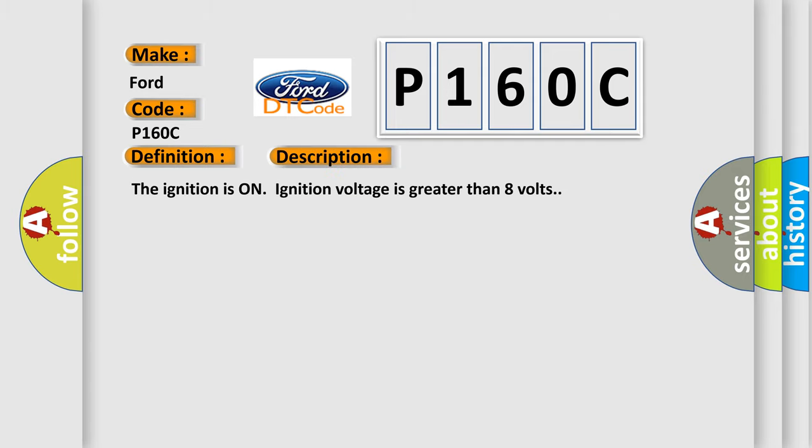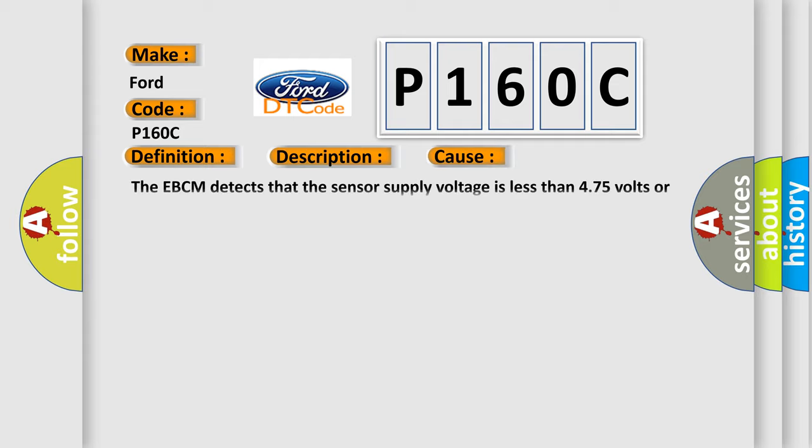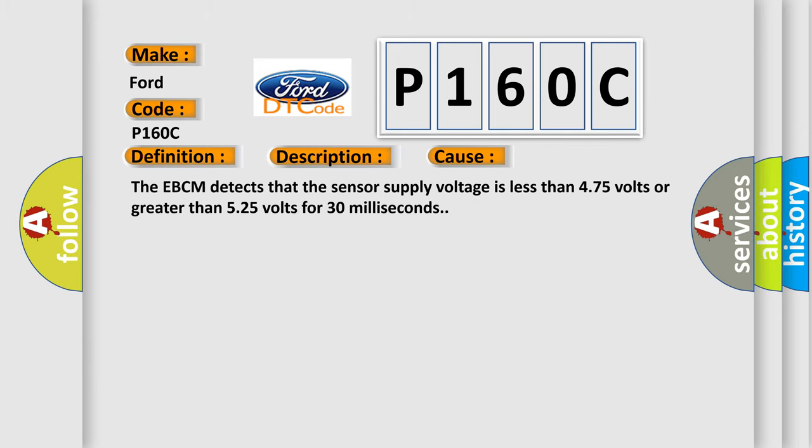The ignition is on, ignition voltage is greater than 8 volts. This diagnostic error occurs most often in these cases: The EBCM detects that the sensor supply voltage is less than 4.75 volts or greater than 5.25 volts for 30 milliseconds.